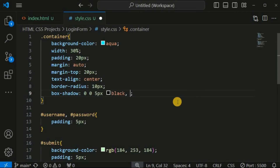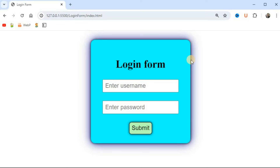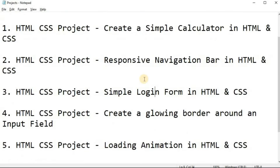We can provide multiple box shadows — after the first box shadow with a comma, we add a second box shadow with 20 pixels of blur and a dark blue color spread across 20 pixels after the container border. After saving, a dark blue glow appears around the container border, giving the login form a decent look. Based on project requirements, you can create attractive login forms for users to enter credentials.